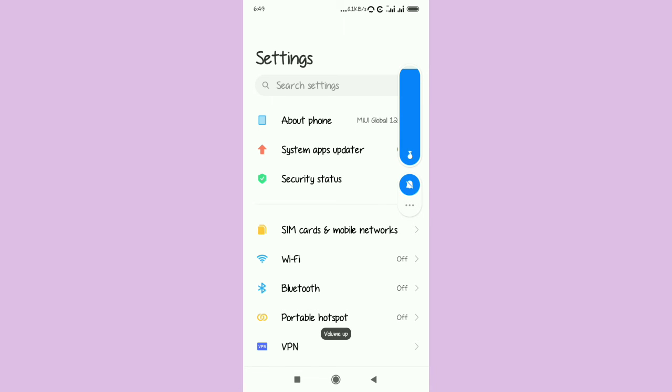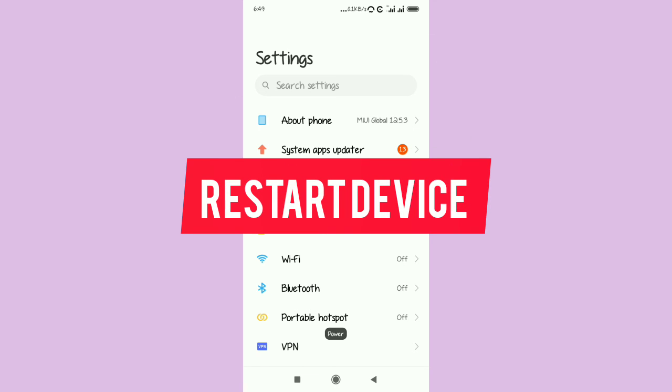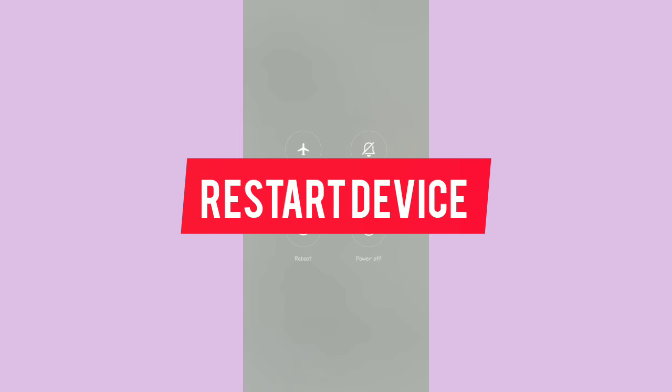Try to restart your device and see if this is solved.